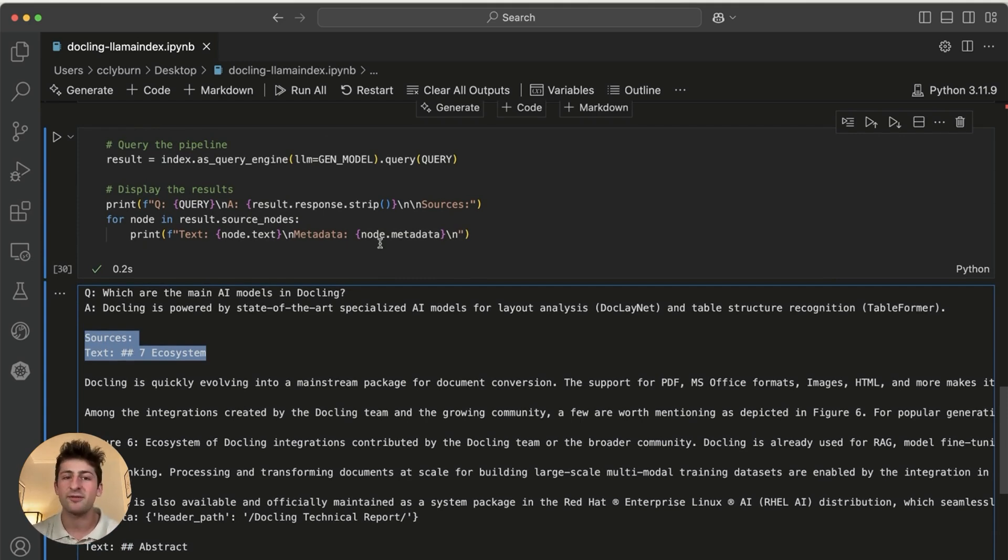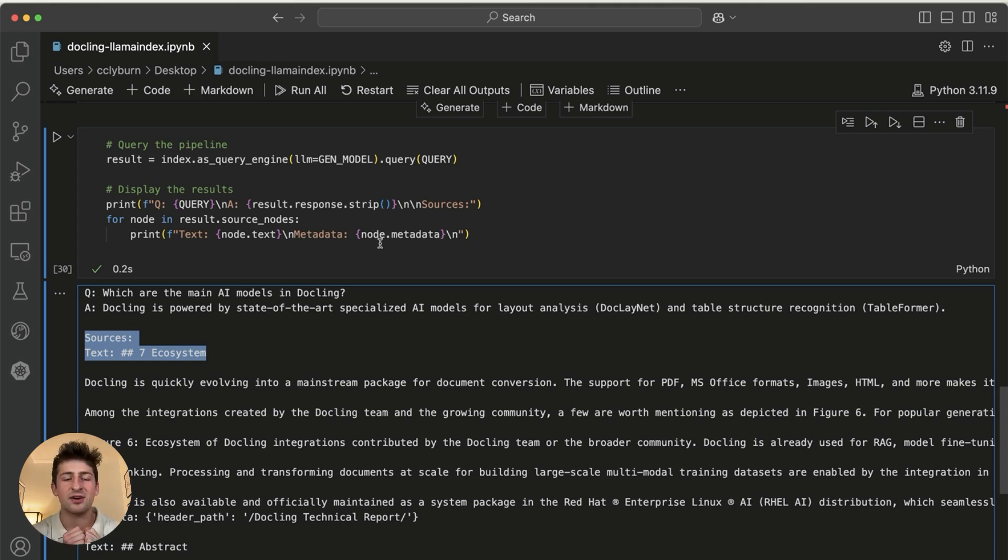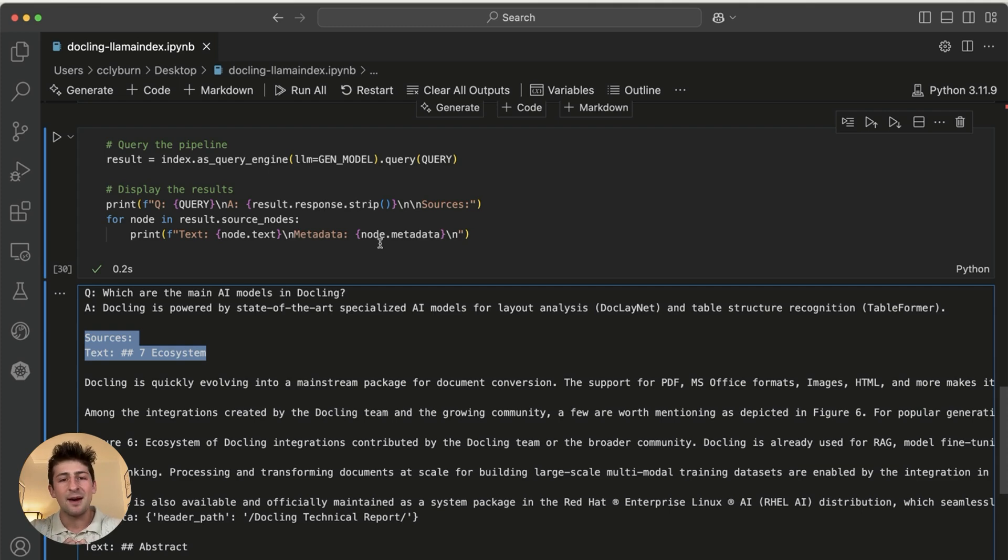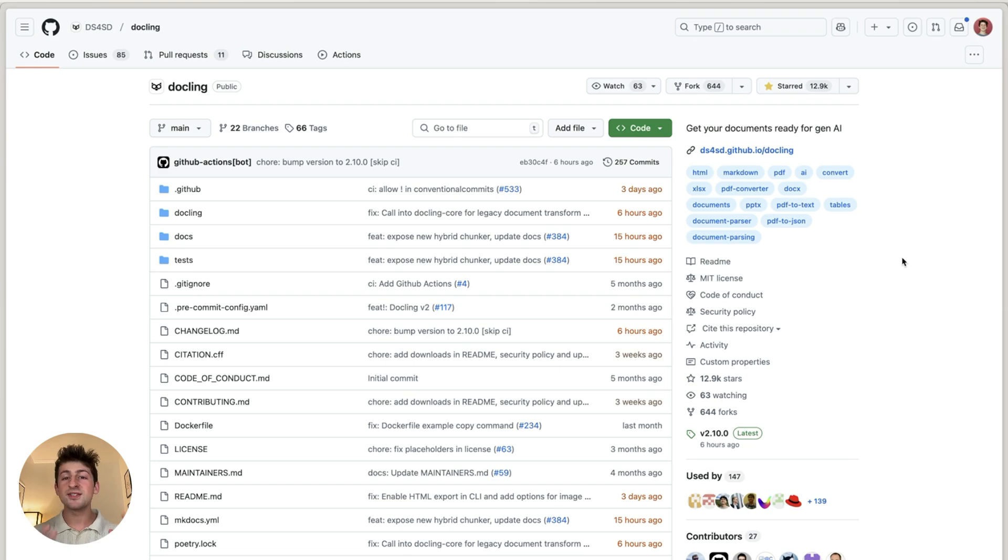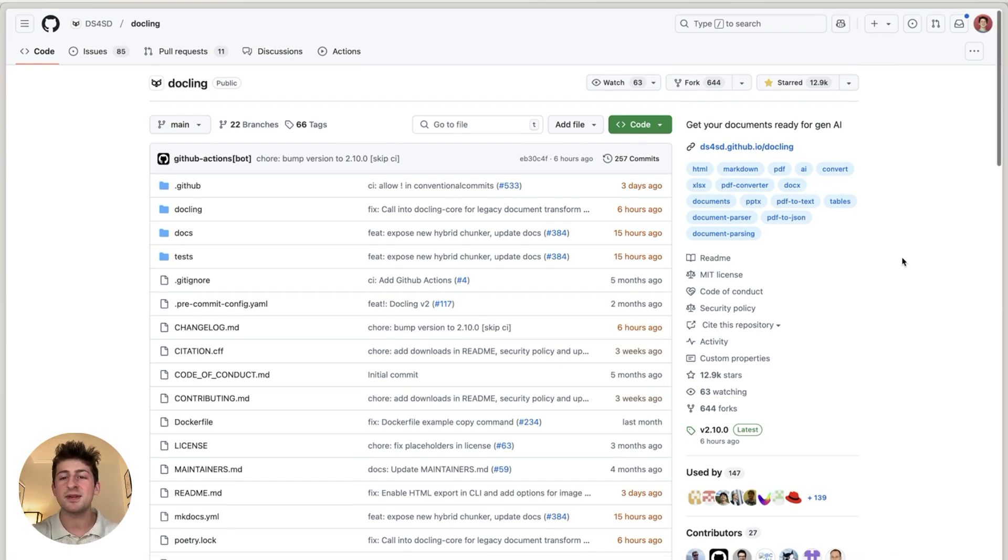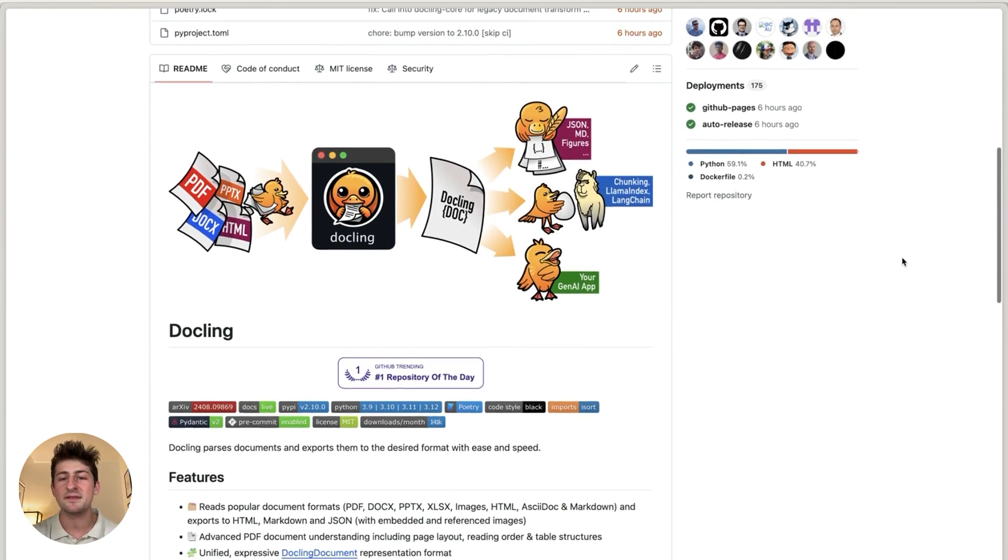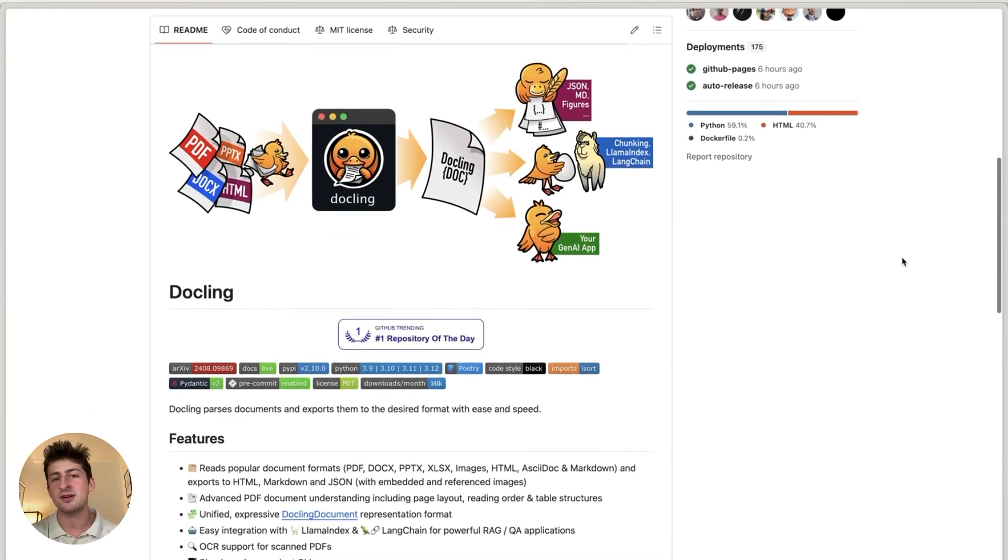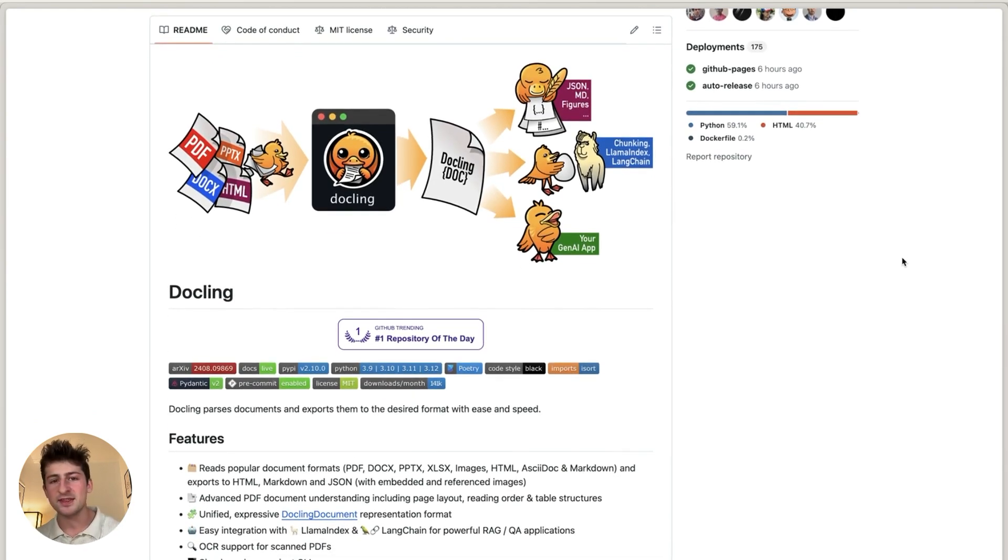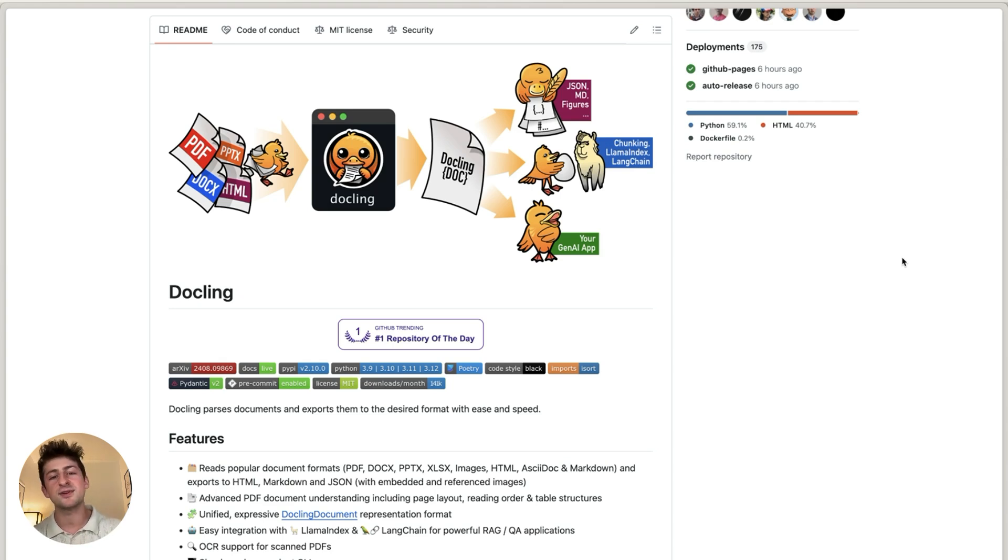Or extract this information and actually start to fine tune models as well. But let's head back over to the repository and we can close out. So I definitely see a lot of potential in this project. Personally, I've been using it in order to convert PDFs into Markdown, to use it with another open source project called InstructLab, which does fine tuning of models.